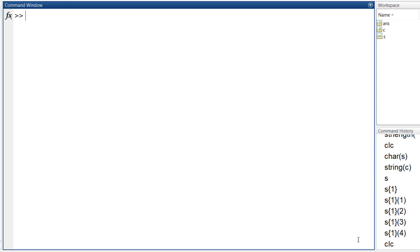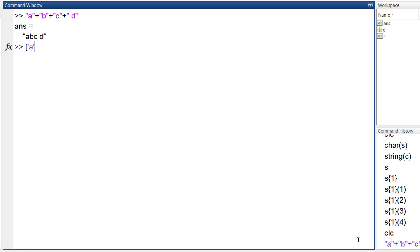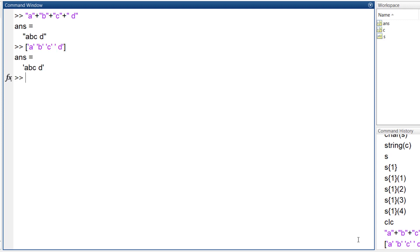To concatenate strings, use the plus operator, and to concatenate character vectors, put them inside a vector. These ways only work for one of these text types, but the strcat function operates on both of them.